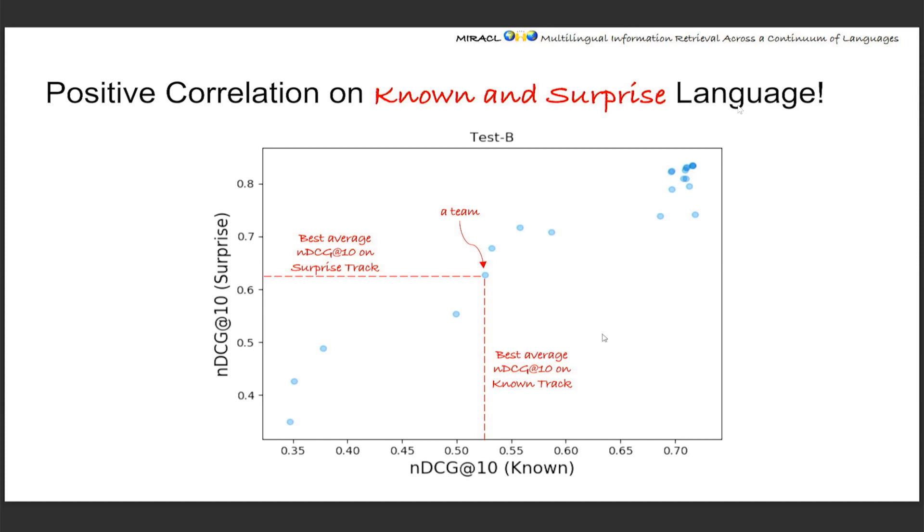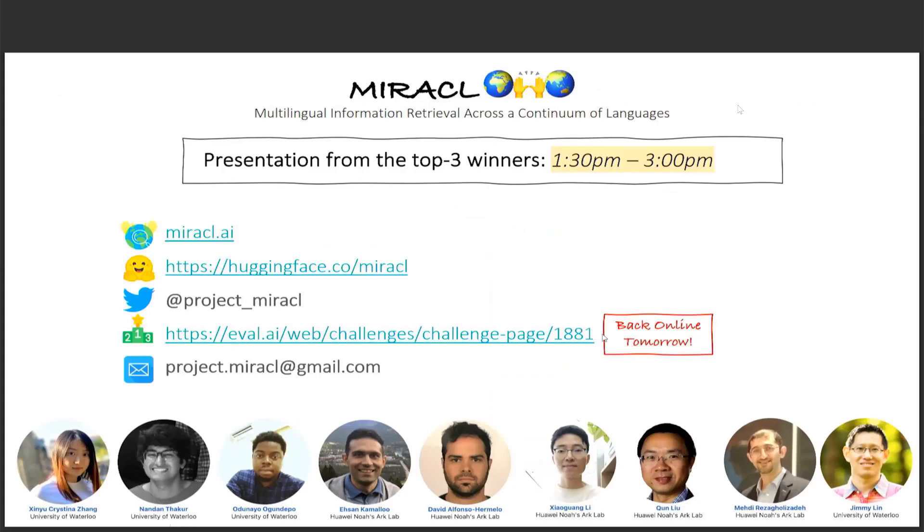Yeah, so this is pretty much about Miracle and the presentation from winners will be this afternoon, 1:30, so be sure to come and listen to their awesome talks. And these are where you can find Miracle and where you can find us. Thank you.